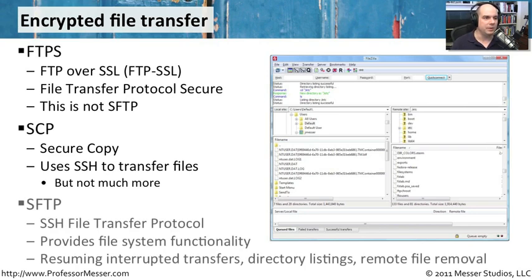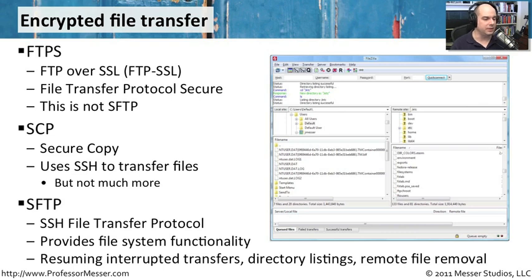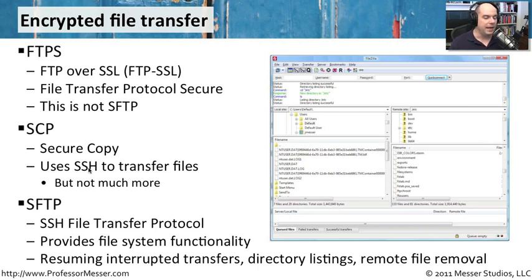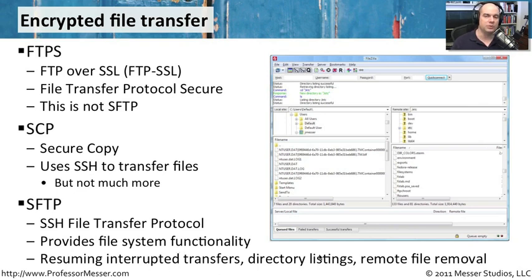And the last type of encrypted file transfer you'll probably run into is SFTP, which stands for SSH File Transfer Protocol, again, using that SSH technology, the same as SCP. And this gives us some additional functions, like being able to resume interrupted transfers, look at directory listings, remove files from the server.